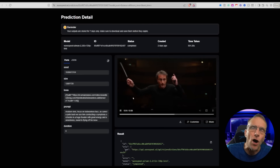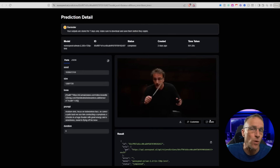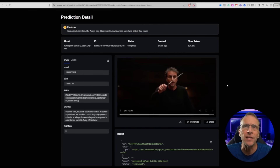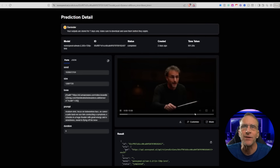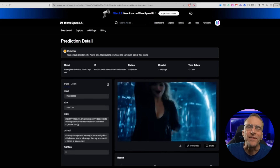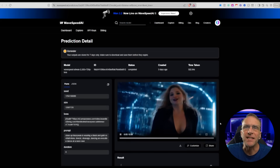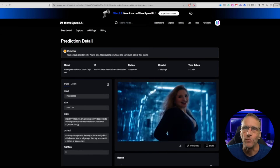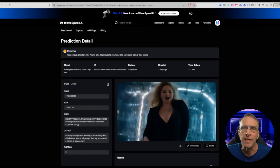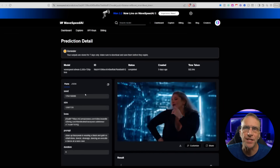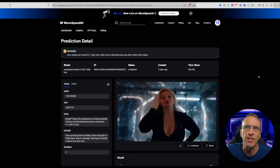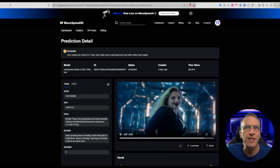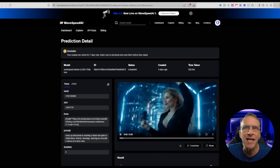You get all the benefits of the WAN 2.2 model — the great motion, and it just doesn't tear. We've got lighting effects that I just don't think were possible in WAN 2.1. She spins and she dances, doing all kinds of crazy moves, and there's really no sign of tearing.